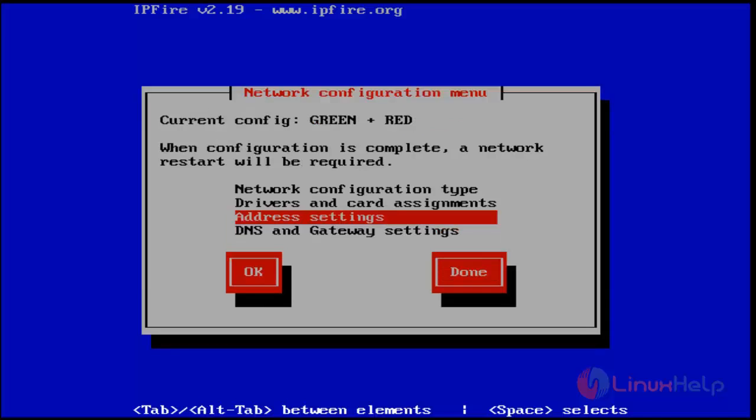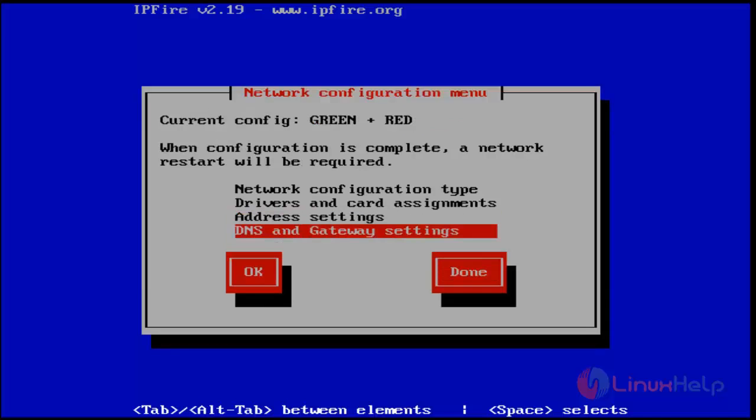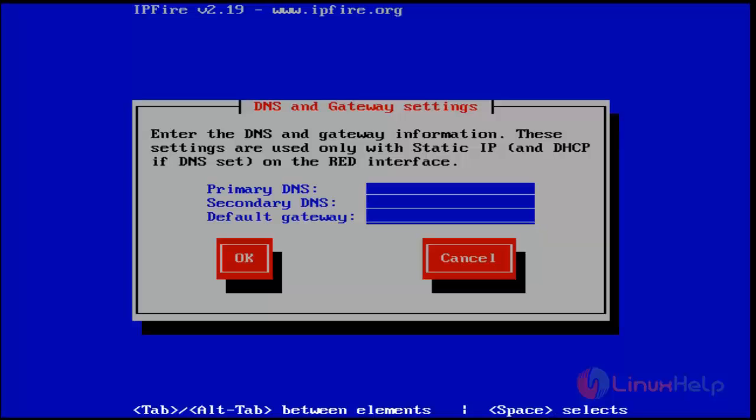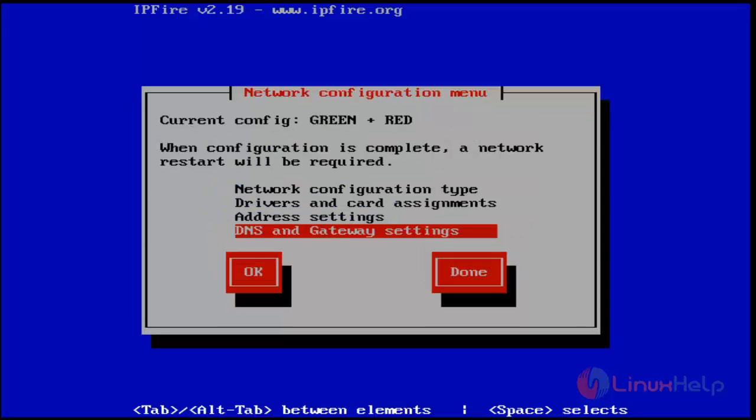Next, set DNS and gateway settings. Choose it and hit enter. Now you get the DNS and gateway settings wizard. Set your DNS - I'm setting Google DNS. Press OK. Network configuration is now completed. Choose Done and hit enter.